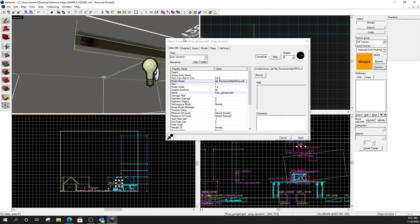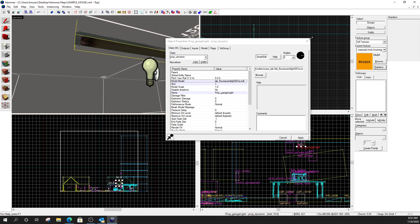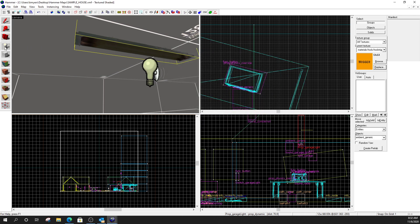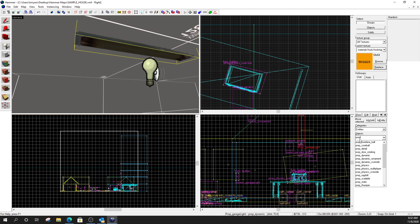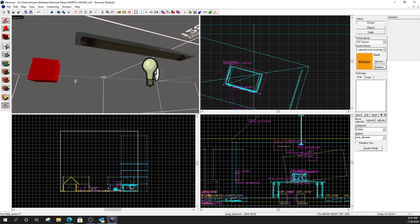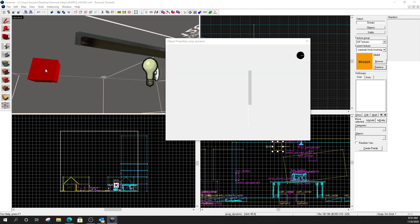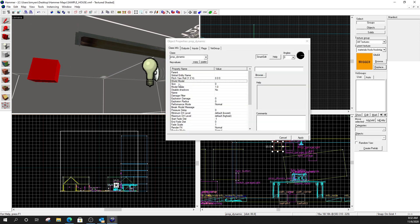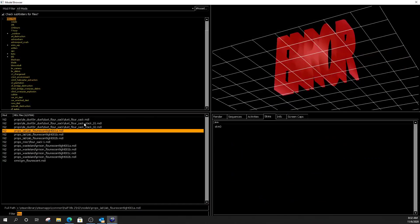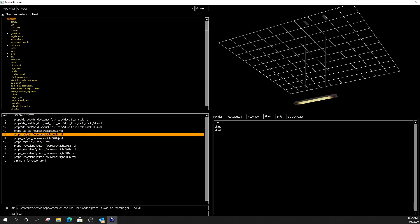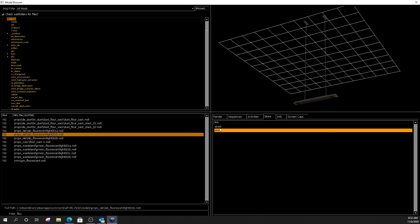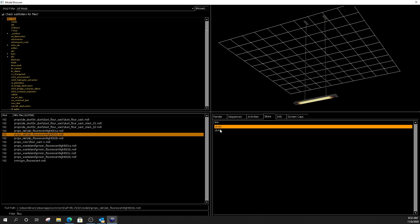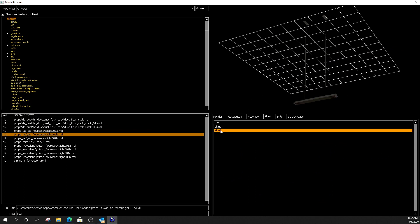Now, the type of prop we're using is a prop dynamic. All right. The reason we're doing a prop dynamic is because I need to be able to name this prop. A prop static can't be named. All right. So, I'm going to set a prop dynamic. So, I'm going to come over here. I'm going to select prop dynamic. Drop it in the game. Open it up. World model. Browse. And, find yourself a light that has multiple skins. And, I want you to choose the off skin.